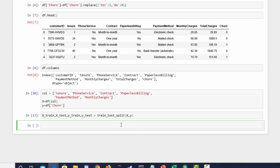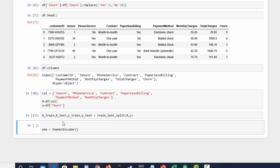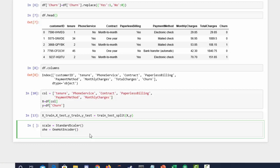Now let's load in our column transformers and the model. We'll do OHE for OneHotEncoder and instantiate that. Let's use scaler for StandardScaler and log_reg for LogisticRegression. Let's load those in.